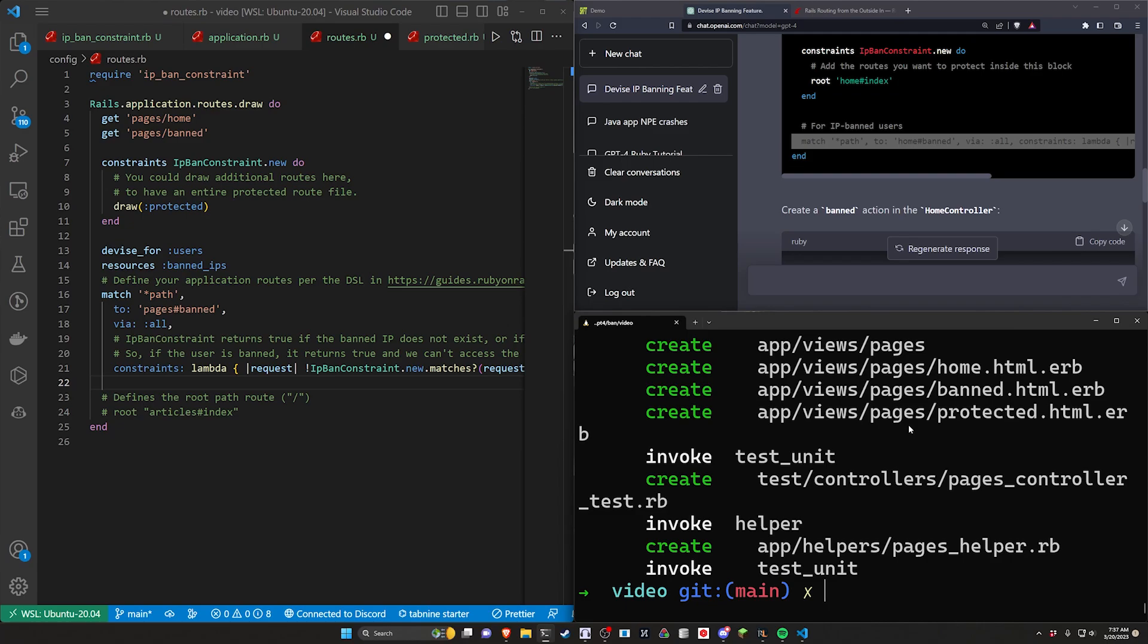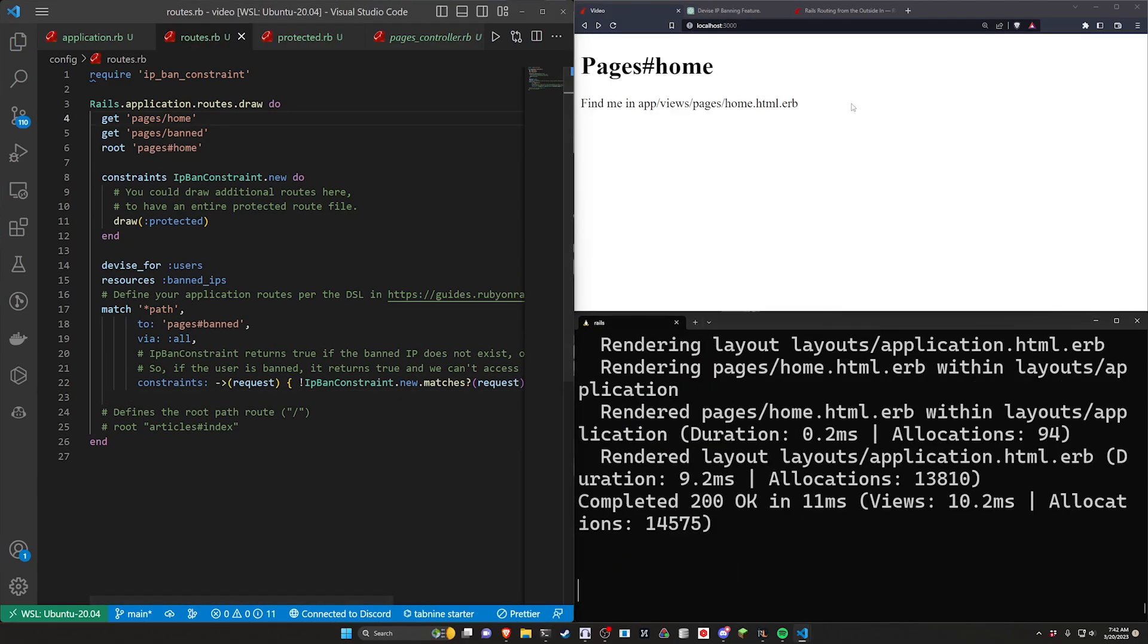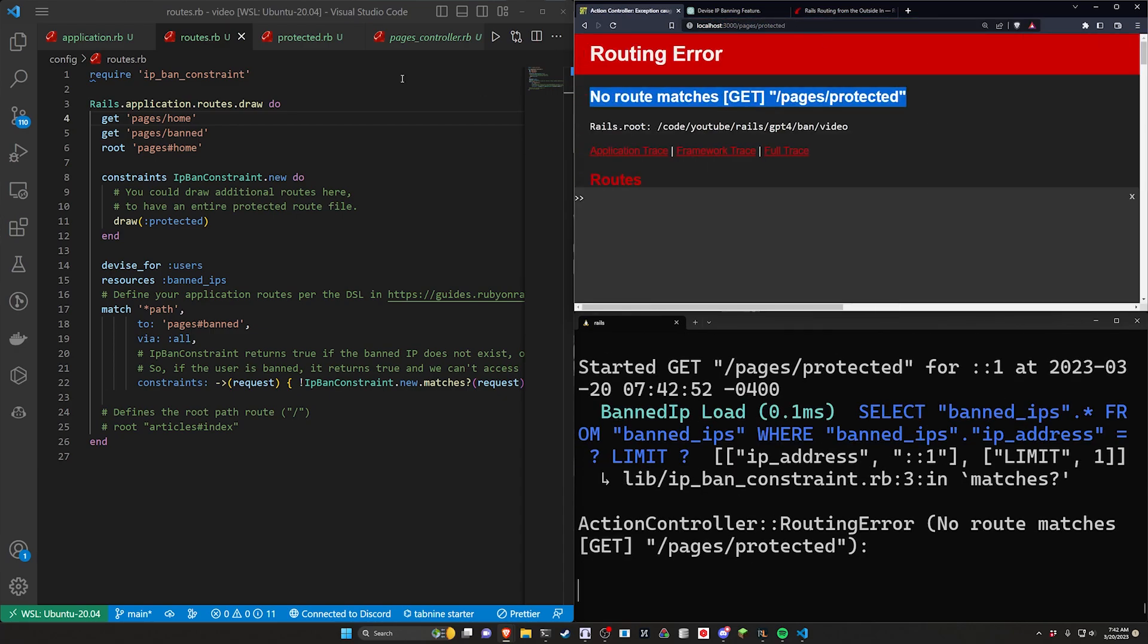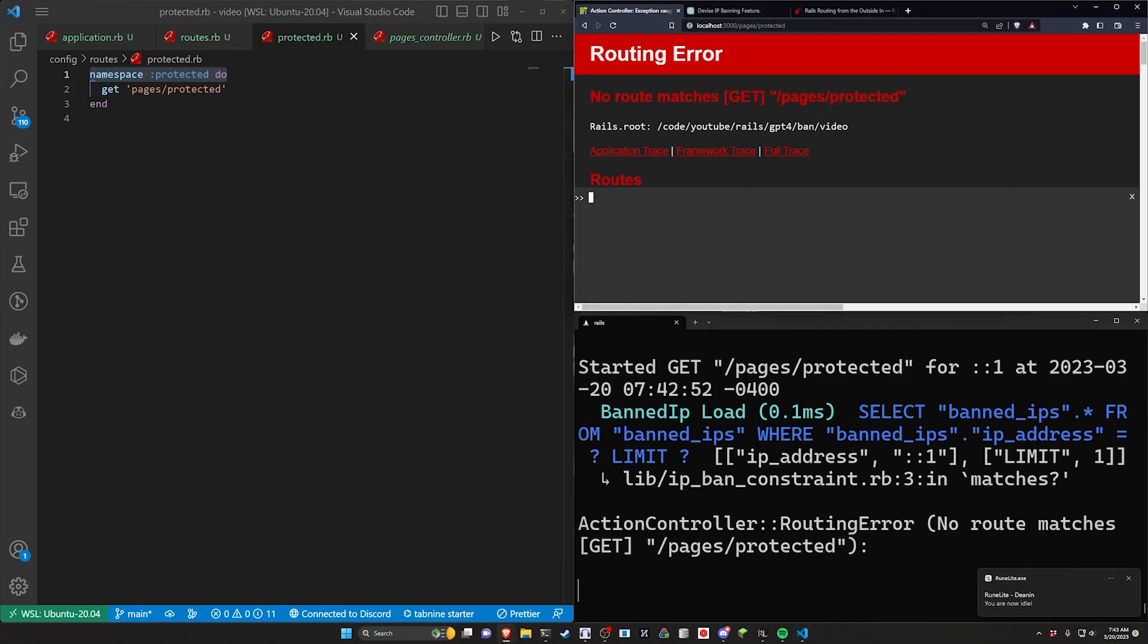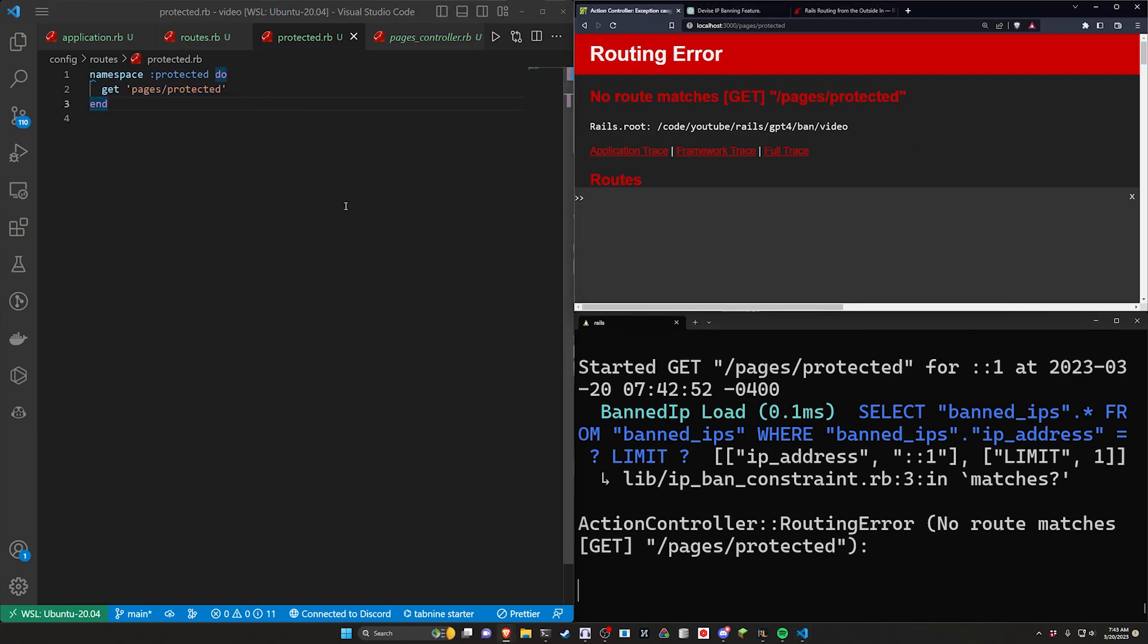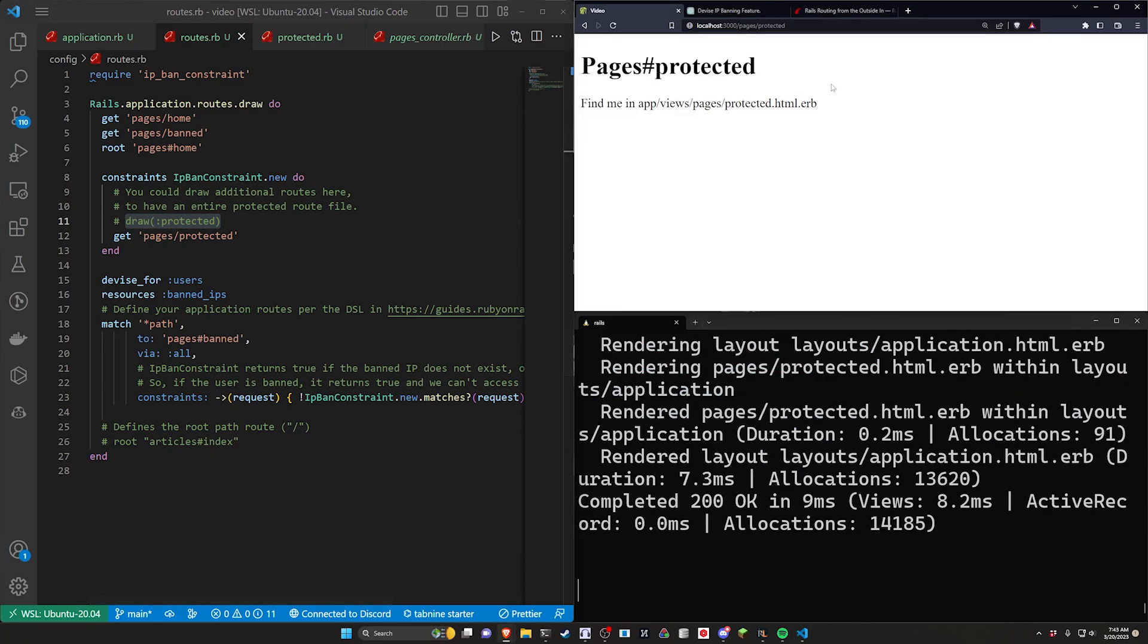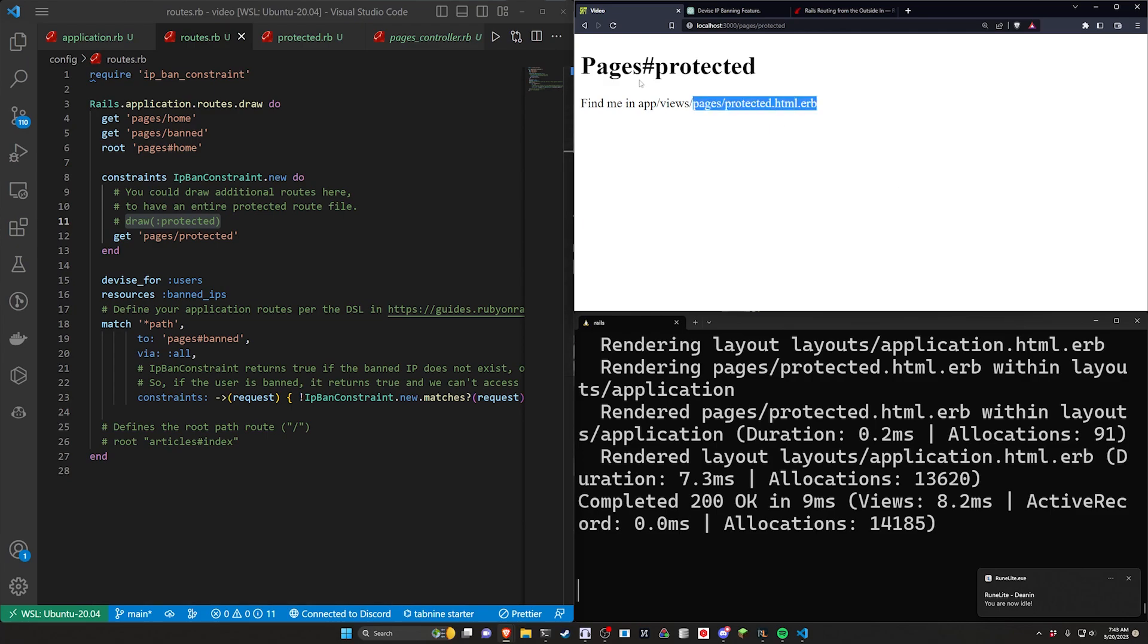So now if we do a rails s, if we come over here and we go to like /pages/protected we'll see the issue with this approach, which is it's going to tell us no route matches /pages/protected because this namespace here is causing this to be /protected/pages/protected path, which obviously isn't ideal. We don't want to have multiple types of routing here. So what we're actually going to do, we'll get rid of this and we'll just go to get pages/protected for now. You can of course go with this approach, I would just do a better name than protected otherwise you're going to get some weird /protected/pages/protected logic and nobody wants that.